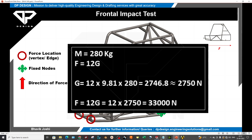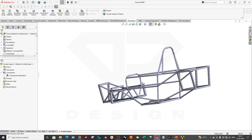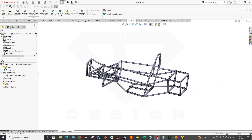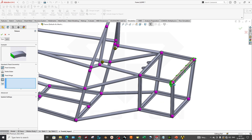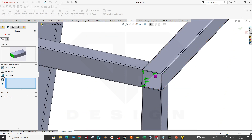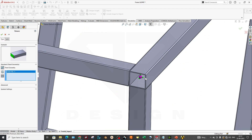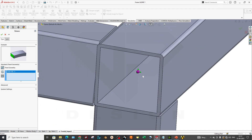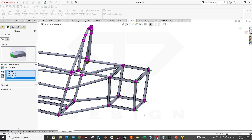Now we will go into SolidWorks and apply the forces. First, let's fix the rear area. Go to the Fixture Advisor and select Fix Geometry. You can see the joints — select joints instead of faces, edges, or vertices, since we are working with a beam model. As you can see, the fixture symbol appears and four joints are now fixed.